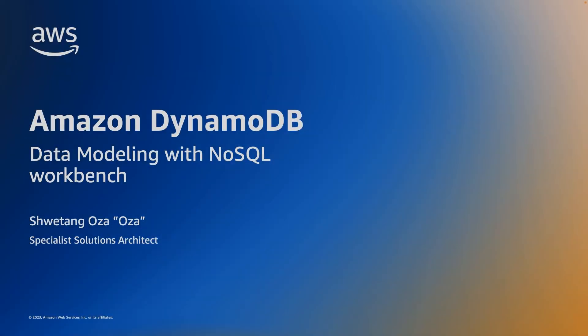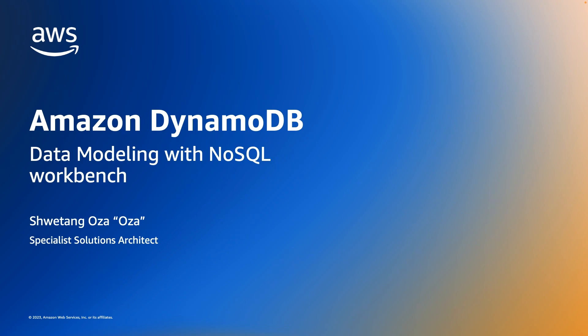Hello and welcome. My name is Shwetang Oza. I go by Oza, which is my last name. I am a specialist solutions architect working with the Amazon DynamoDB team. Today I want to talk about data modeling with NoSQL Workbench.